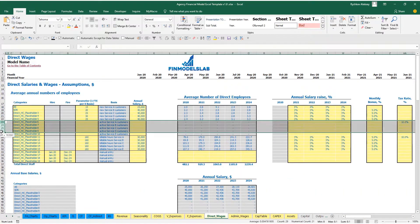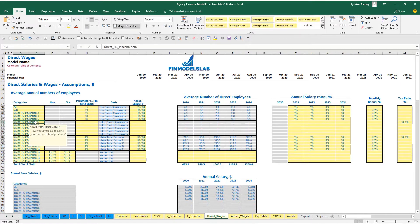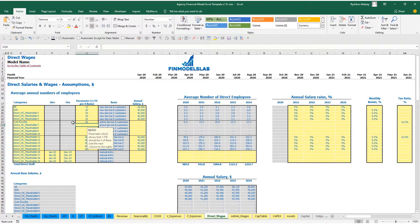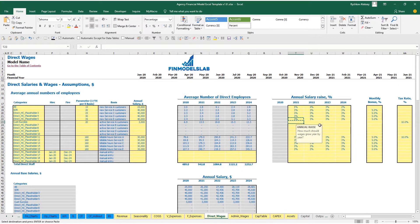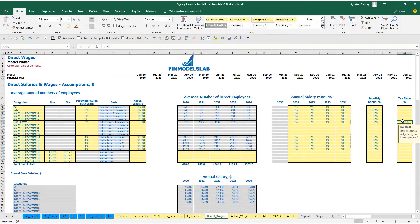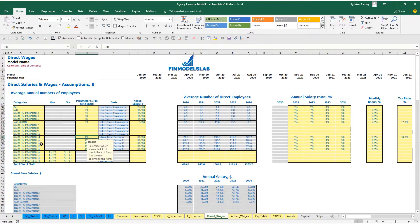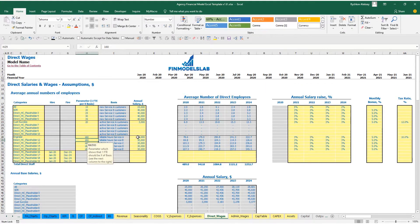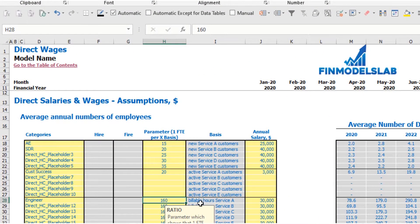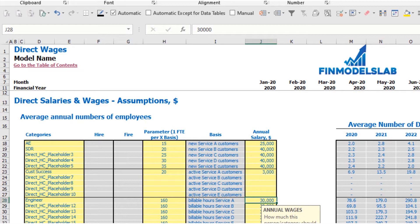The second subcategory uses active customers as a basis — for example, 'Customer Success': one new FTE per 20 active customers, with the same setup for annual salary, salary growth, monthly bonus, and payroll tax rate. The third subcategory uses billable hours as the trigger — for example, one Engineer per 160 billable hours, so 320 hours means two engineers. The same setup applies: annual salary, salary growth, monthly bonus, and payroll tax rate.